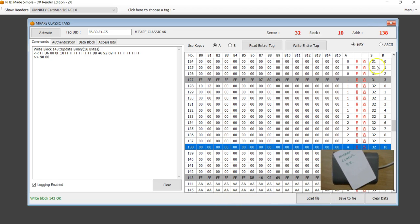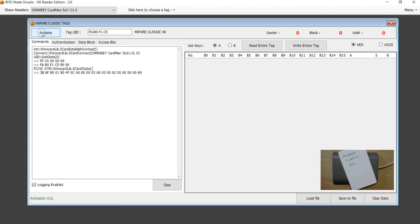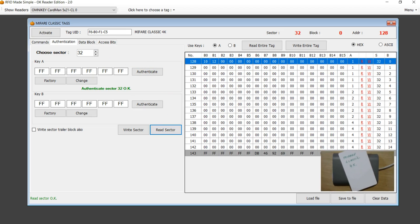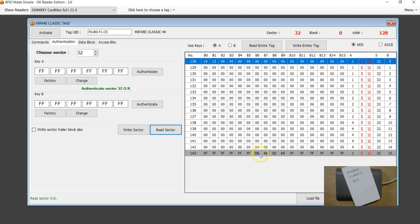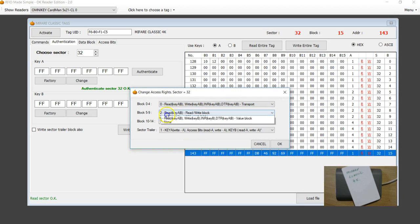I'm going to close and reactivate. Let's try to read only sector 32 — authenticate, then read. After decoding the access bits stored in bytes B6, B7, B8, you get: access bit 1 for the first five blocks, 2 for the next five blocks, and 4 for the last five blocks. I can then go back and change the access rights back to the factory setting, and now we are back to the factory defaults.